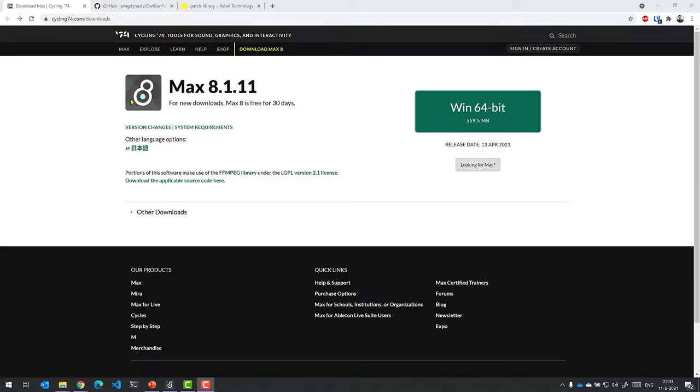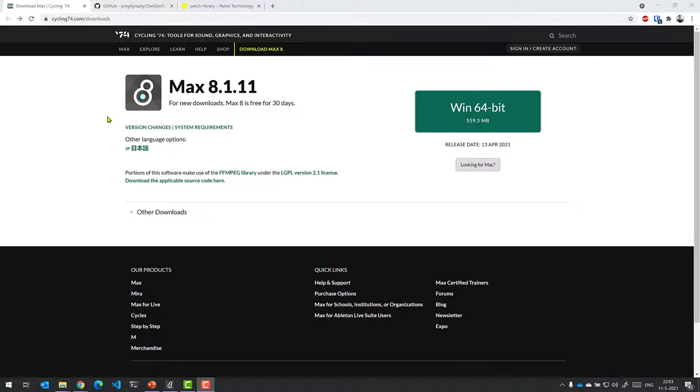Welcome to another clubhouse shorts. In this video I'm going to dive into developing patches for the Befaco Lich and essentially the OWL platform as a whole using MaxGen. In a previous video I showed you how we were able to develop our custom patches with Pure Data, and we're going to do the exact same thing but now with MaxGen.